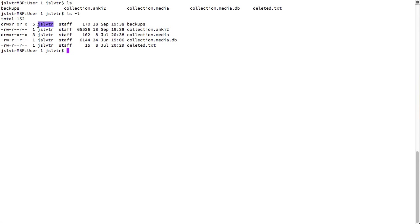So, that's the user. This is the group. I am in the staff group. But if I was in a different group, such as, for example, admin group, this would be my group.